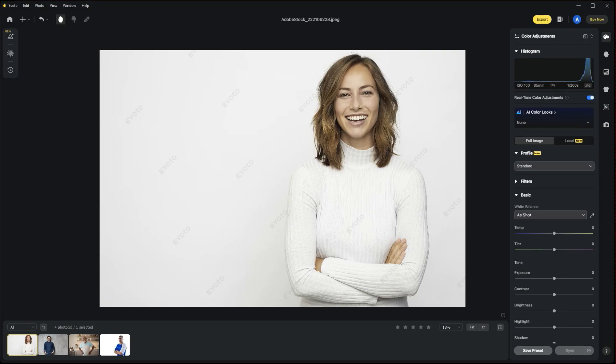I thought I'd show you a few examples of how easy it is to add some digital headshot backgrounds using the new Evoto software. Here we have a few example images, these are just from Adobe Stock, and feel free to look them up if you want to try these techniques on your own. It's super simple to do. Once you're here in the Evoto software, you open up the image in which you want to add a digital headshot background to.